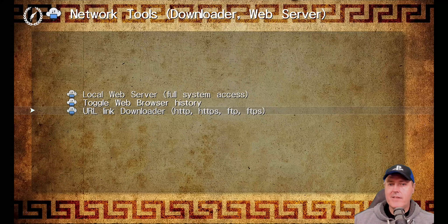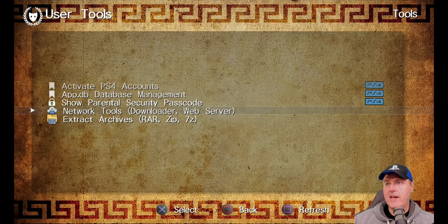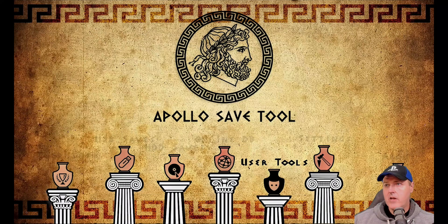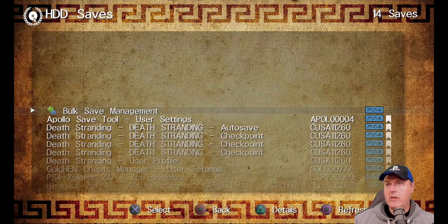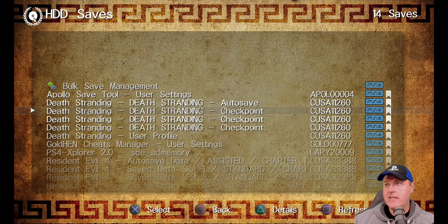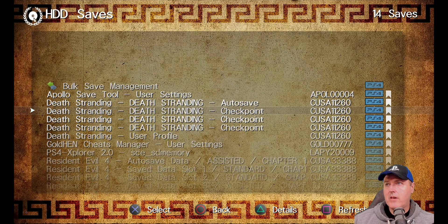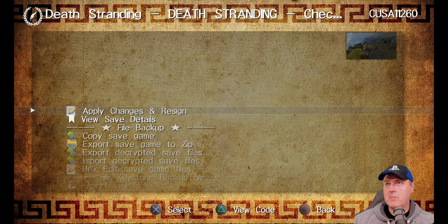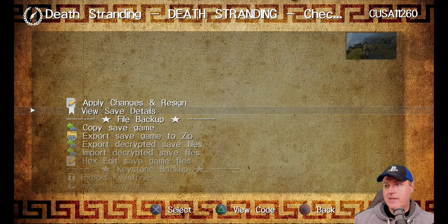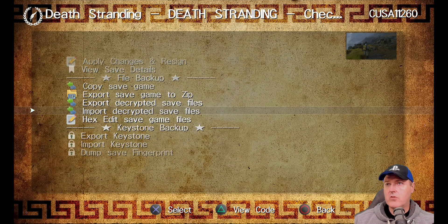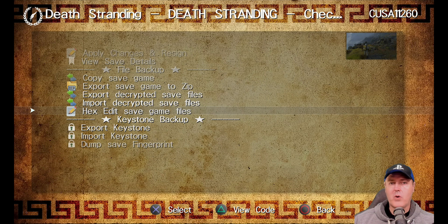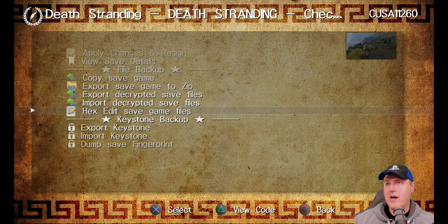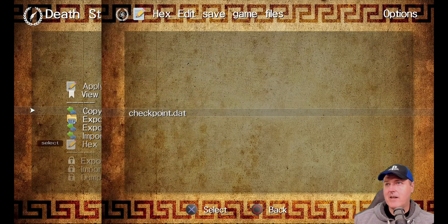Next up, there is a hex editor for save game files. So if we go back and we go to our hard disk drive saves, I'm going to just pick one of my saves here, which is going to be Death Stranding. And I can scroll down and there is this brand new option right here that says hex edit save game files.